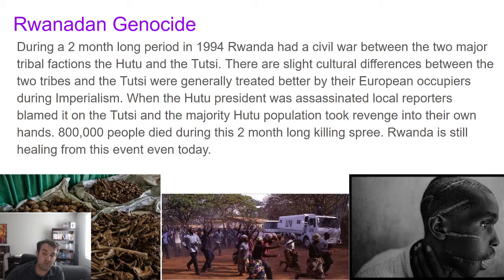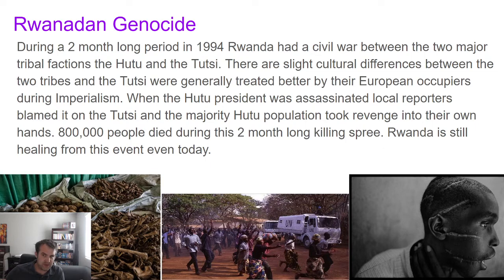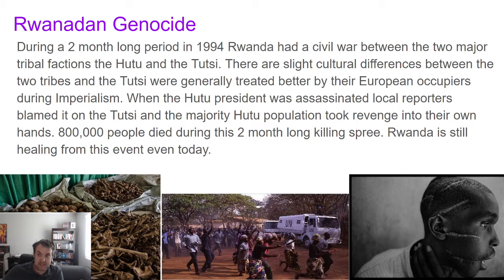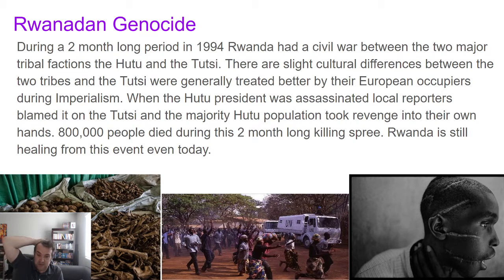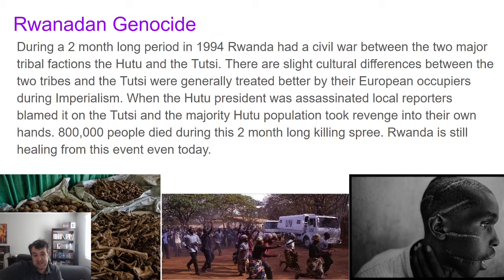In 1994, the Hutu president was assassinated — later found to likely be the work of a rival Hutu faction. But when people heard the president died, local reporters went on the radio and blamed the Tutsi, calling for immediate revenge. The majority Hutu population grabbed knives, machetes, and basic weapons, and went all over the country killing every Tutsi they could find. This wasn't done with industrial weapons or gas chambers — this was neighbors killing neighbors. In this two-month period, they killed almost a million people.